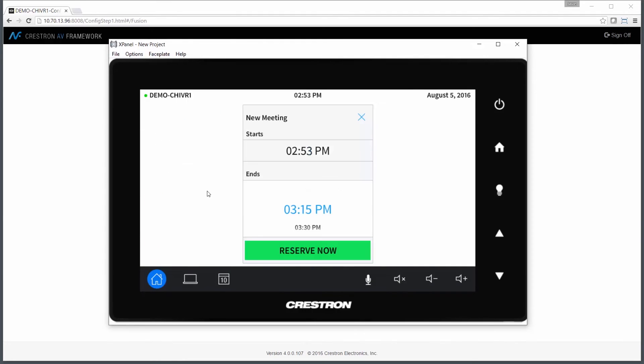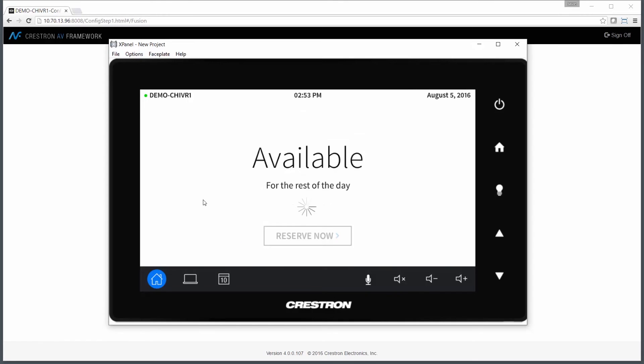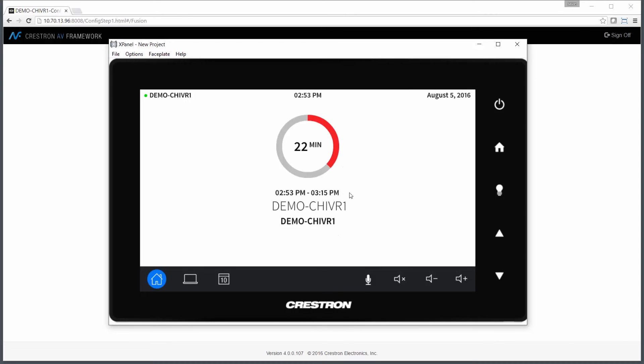Let's go ahead and click on Reserve now. The system will prompt me for a specified period of time. The request is made to Fusion. And what you can see here now is that the room tells me I have 22 minutes remaining in my meeting.